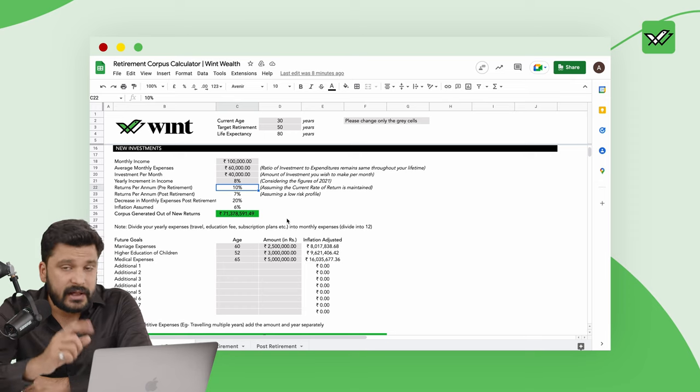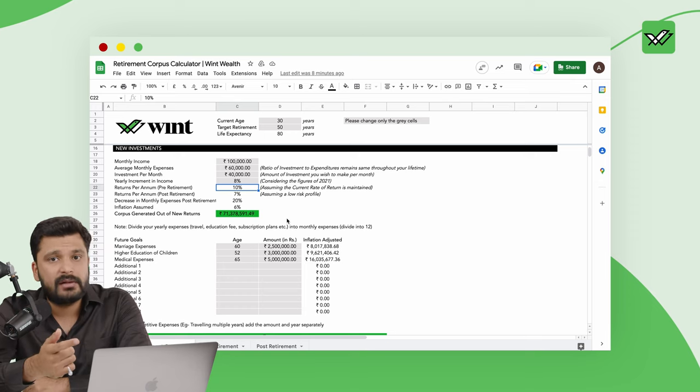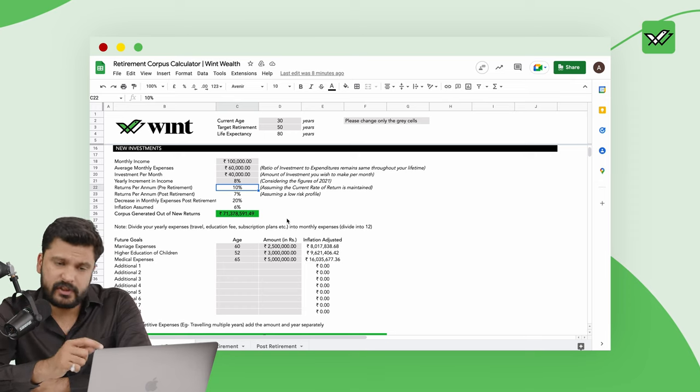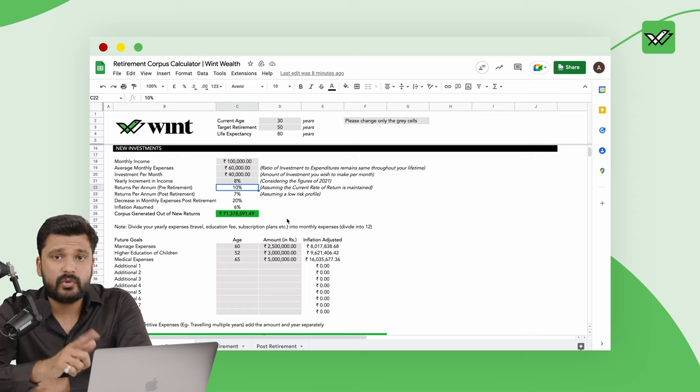Then after retirement this figure drops to 7%. I know this might seem low to you but considering that after retirement your priority will be to save capital and also beat inflation to maintain your lifestyle, 7% is a very healthy number.